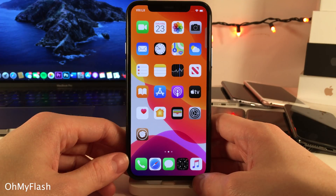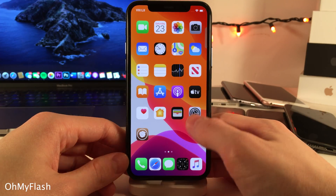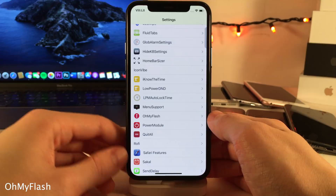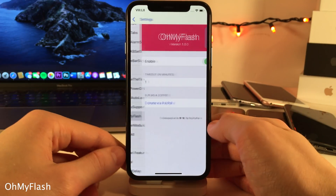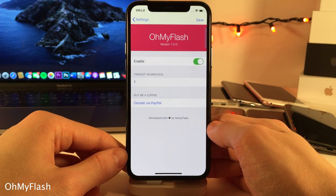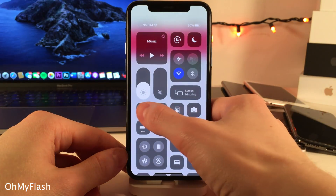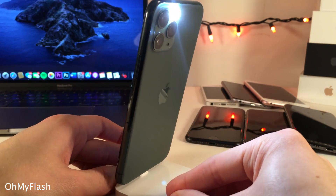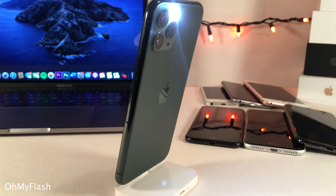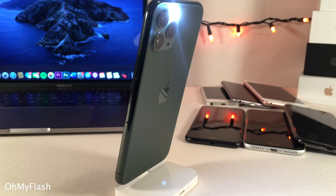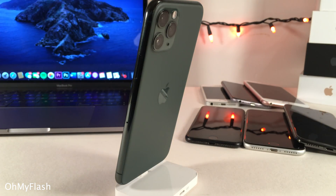Oh My Flash allows you to set your flashlight to automatically turn off after a specified amount of time that you determine inside the settings for the tweak. I have it set for one minute, so whenever I turn my flashlight on, after one minute it's automatically going to turn itself off — to prevent your iPhone's battery from draining if you forget to turn your flashlight off.